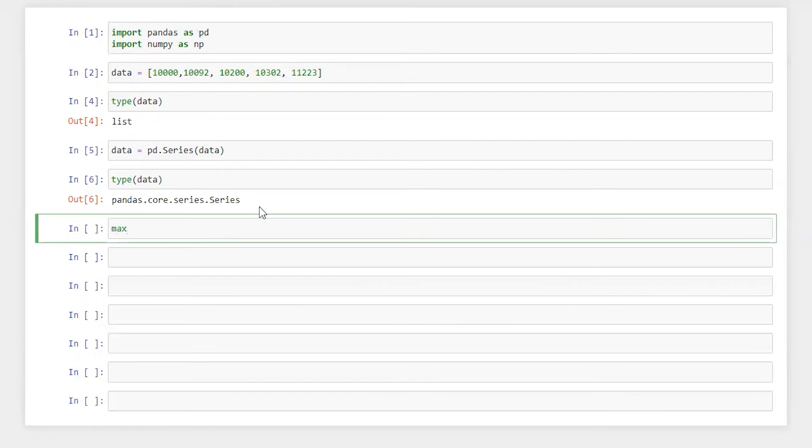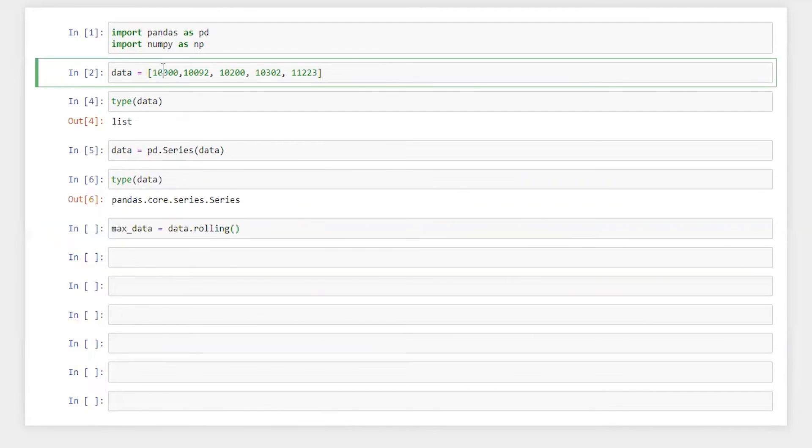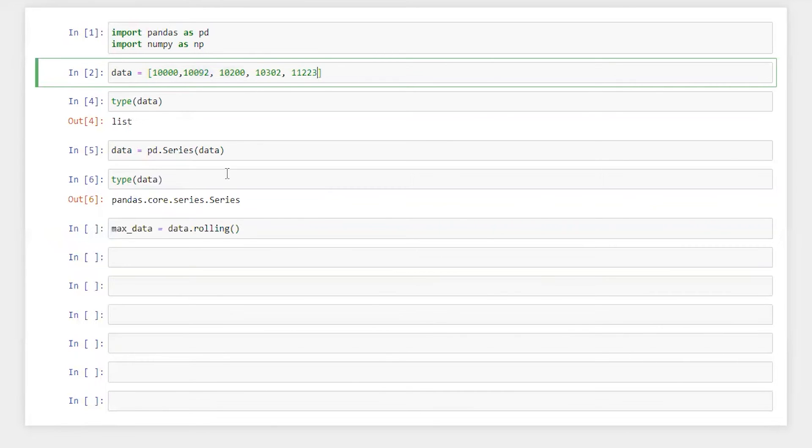Now we are going to calculate maximum within the data set. So data.rolling. We are going to find the rolling maximum, which means first observation will be this and then the second from this to this and then third one 10,000, 10,092 and 10,200. Fourth this and so on.